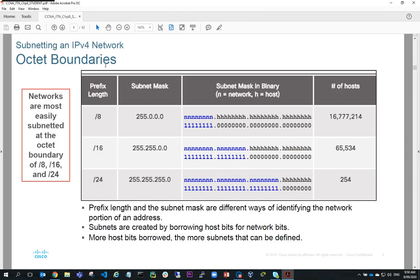The easiest way to subnet is via octet boundaries. When we look at an IP address, we've got four octets. If we subnet based on octet boundaries, we end up with a prefix length of either slash 8 with a subnet mask of 255.0.0.0, or slash 16 with a subnet mask of 255.255.0.0, or slash 24 with a subnet mask of 255.255.255.0. Depending on the subnet mask, that determines the number of network bits and host bits. With a slash 8 prefix, we've got 256 possible networks and 16 million hosts.